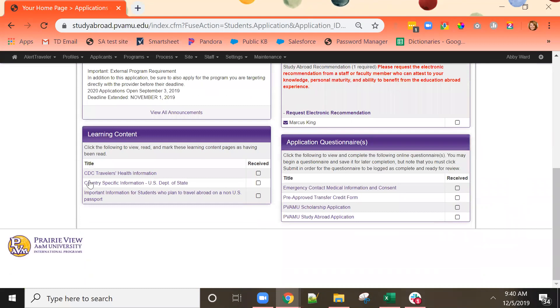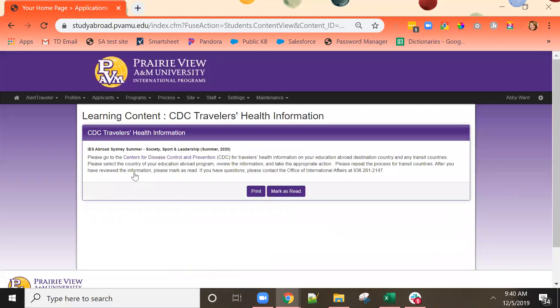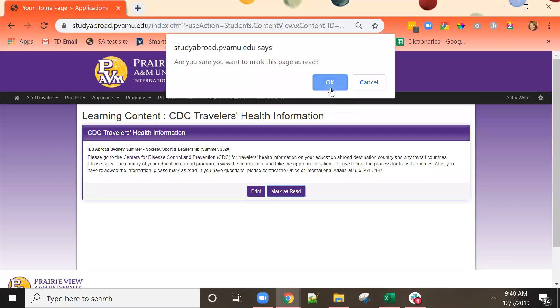The last section is learning content. Learning content is important information that the study abroad office wishes for you to read and acknowledge that you've read. The first item as an example is information from the Centers for Disease Control about travel abroad. Please read the information presented carefully, including clicking on any links, and when you have completed reading it, mark the item as having been read.